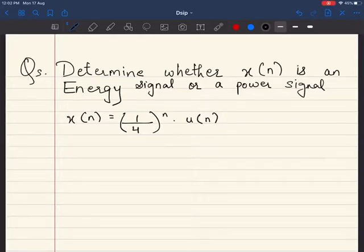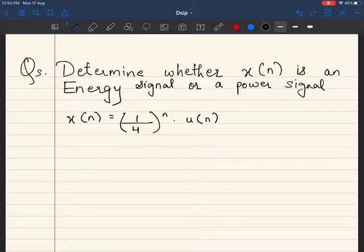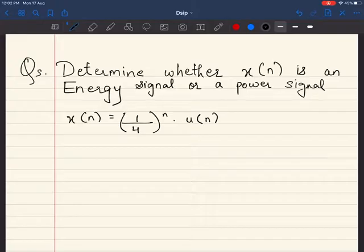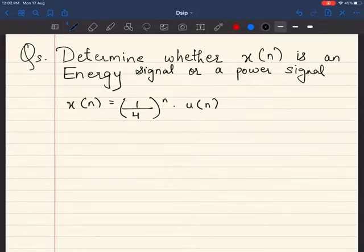We are going to do yet another numerical on energy and power signals. The question is: determine whether x(n) is an energy signal or a power signal. x(n) is given by (1/4)^n multiplied by u(n). Let's see the solution to this particular problem.